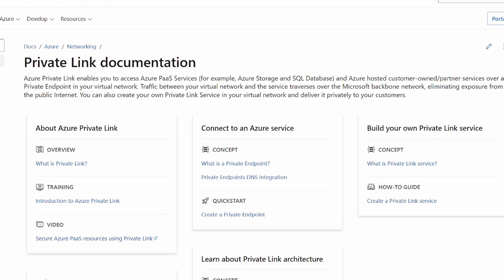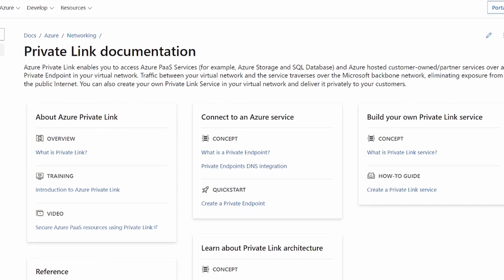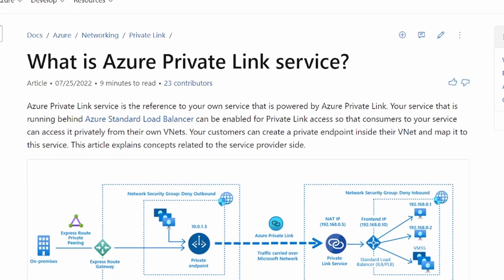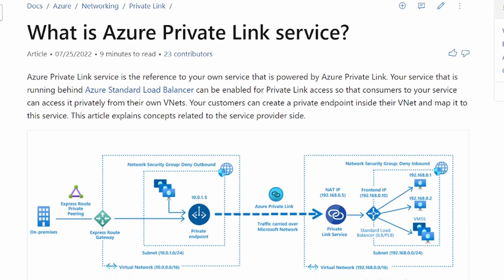Microsoft has actually done a pretty good job of confusing people on the naming around private endpoints, because it's part of private link and it's used in the private link service, but it isn't private link service. With private link, you can access Azure PaaS services over a private endpoint.